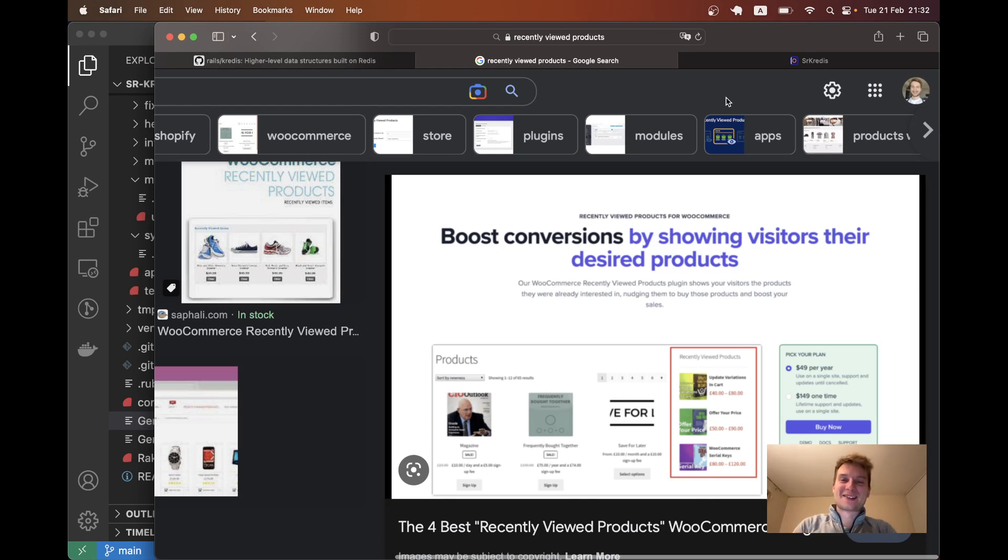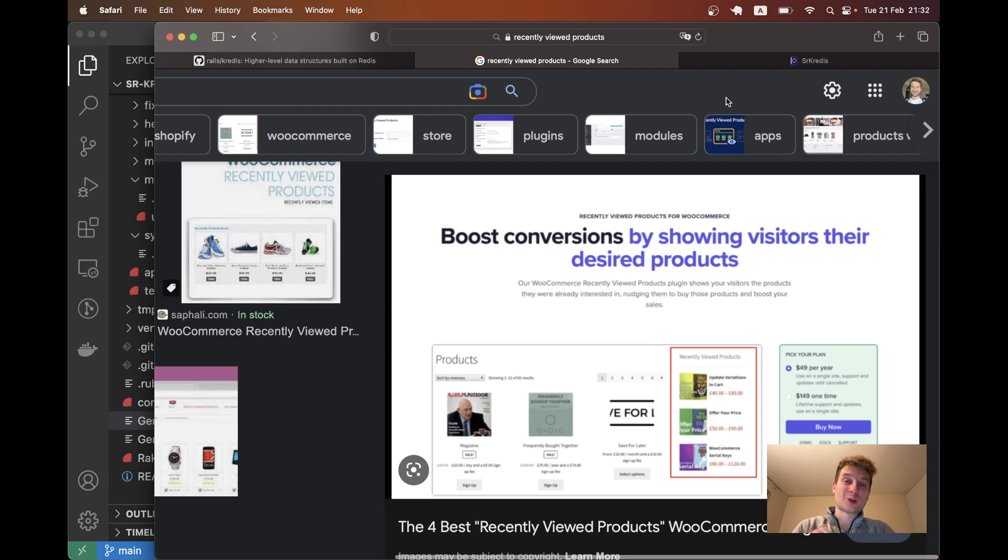Hello. Marketers say that showing users in an e-commerce application a list of their recently visited products can boost sales, and this is the kind of feature we're going to build now.